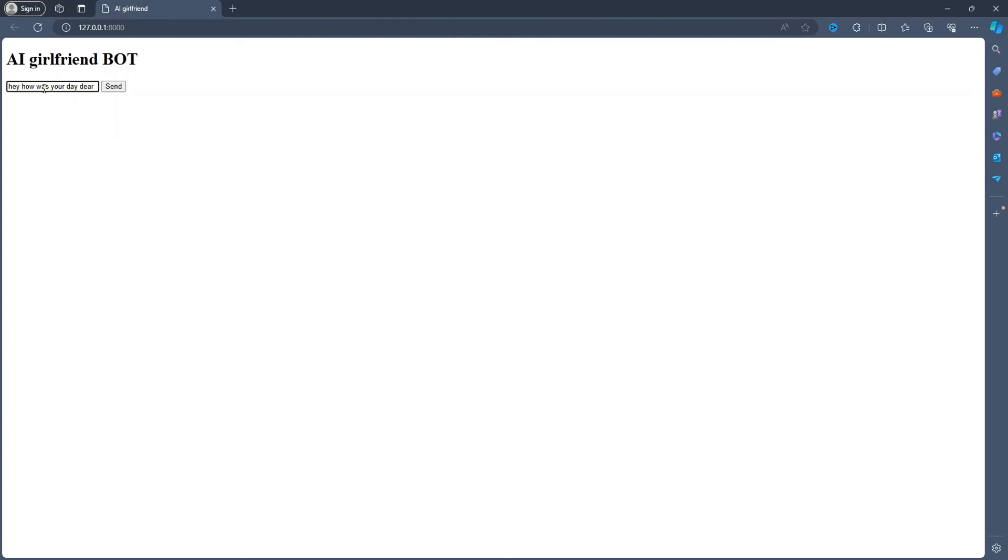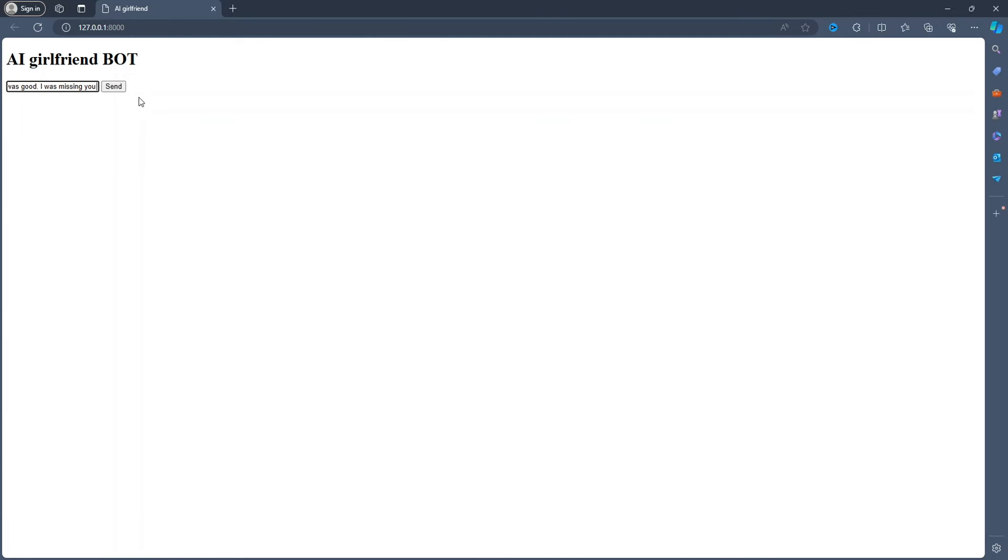Hey babe, my day was pretty good. Work was, you know, the usual grind, but I did get to work on some interesting machine learning models. I also spent some time brainstorming ideas for that AI startup I've been thinking about. How about you? How was your day? That sounds cool. So let's try with other texts. My day was good. I was with you. How are you doing with your startup? Hey, I'm glad to hear your day was good. I missed you too. As for the startup, it's been pretty exciting but also a bit overwhelming.